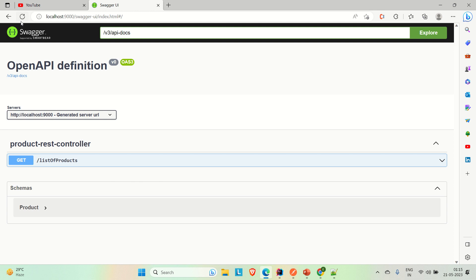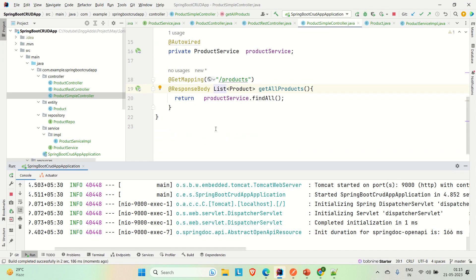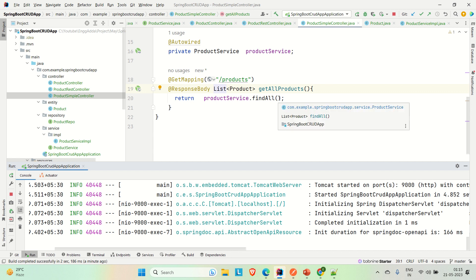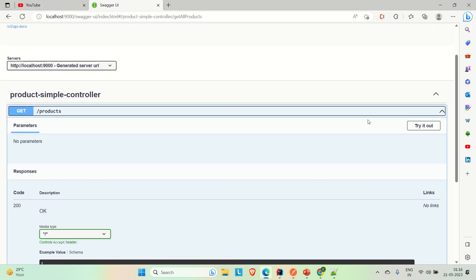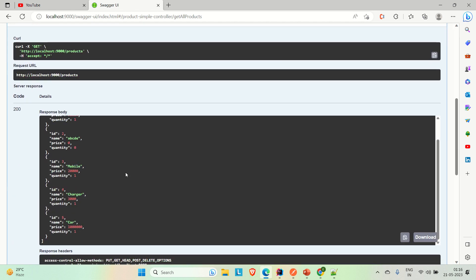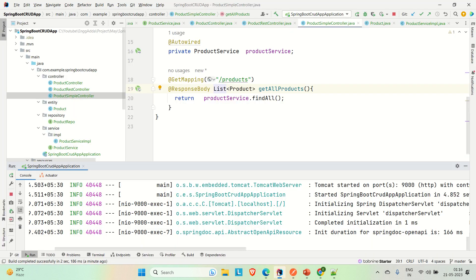After adding @ResponseBody to the method in the @Controller class and rerunning the application, going to the browser and refreshing — here you can see now we are able to see the API listed. Earlier, without @ResponseBody, the response was not being converted to JSON or XML. Now with @ResponseBody explicitly added, we can try it out and execute it — and we are able to see all the products returned successfully.